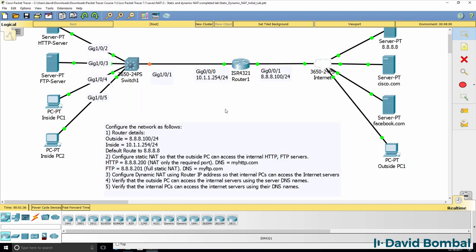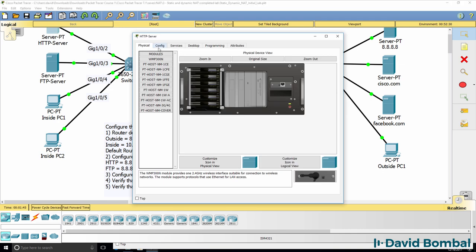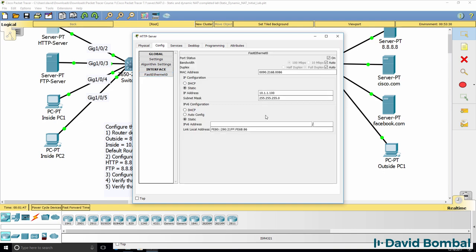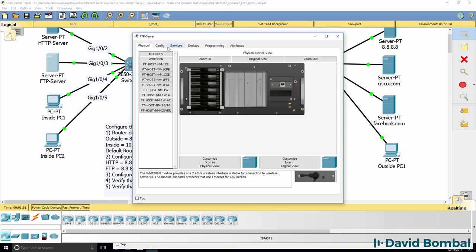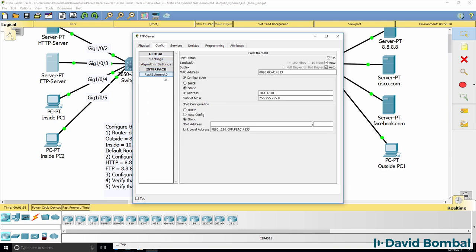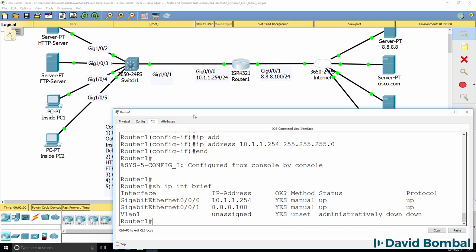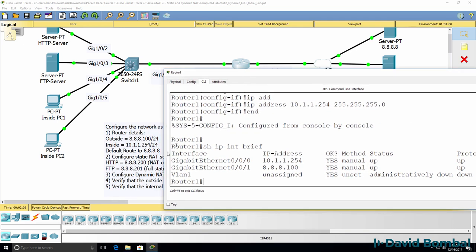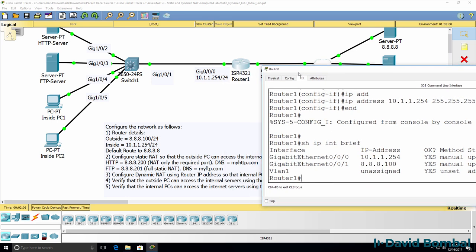The next step is to configure static NAT for the HTTP and FTP server. The HTTP server has an IP address of 10.1.1.100. The FTP server has an IP address of 10.1.1.101. Firstly we need to configure the HTTP server using only the required port.